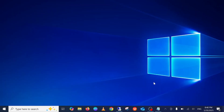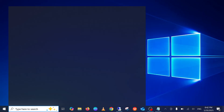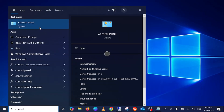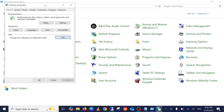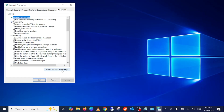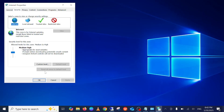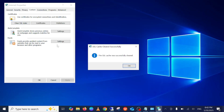If your issue is still not resolved, we move on to the advanced method: resetting network settings. Open the Control Panel and search for 'Internet Options'. Go to the Advanced tab, click 'Restore advanced settings', and click Apply. Also go to the Security option — if 'Reset all zones to default level' is highlighted, select it, click Apply, then OK. Also click 'Clear SSL State' and click Apply.